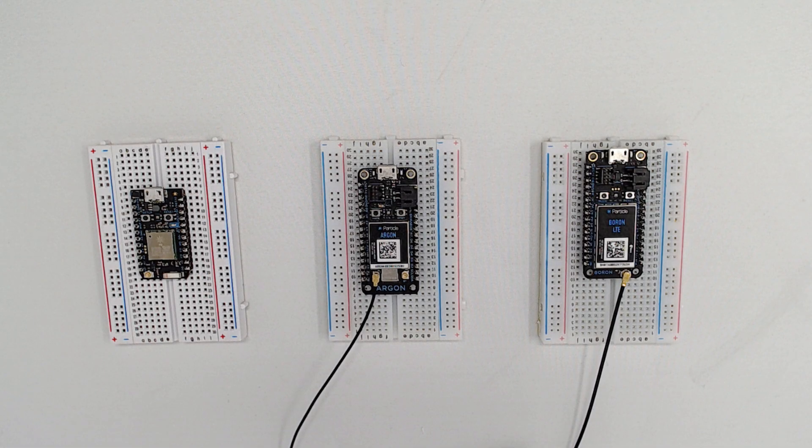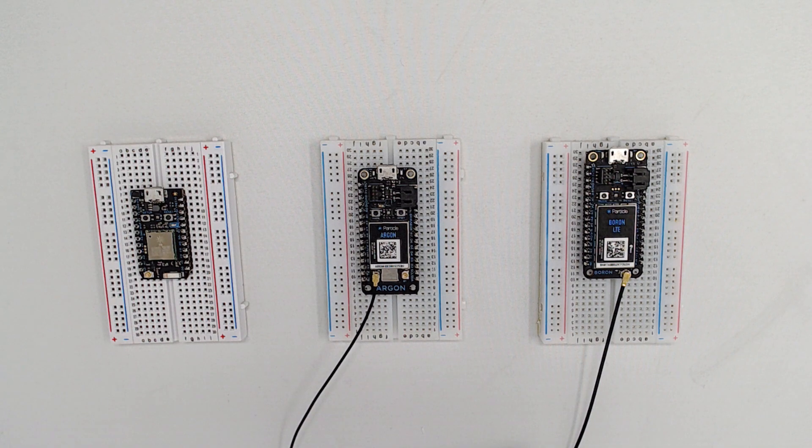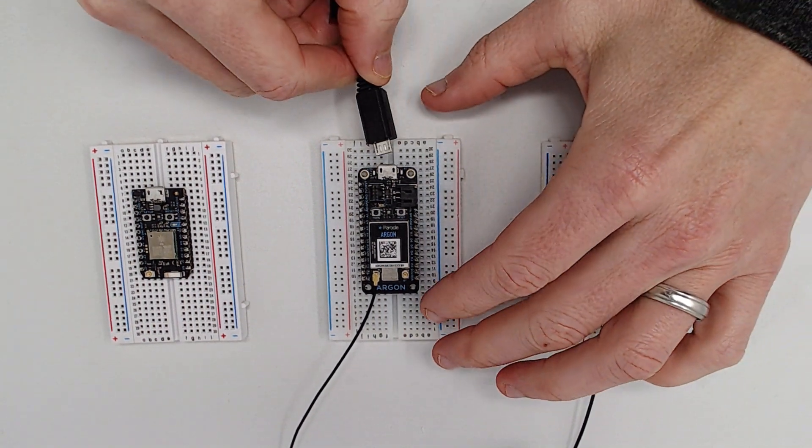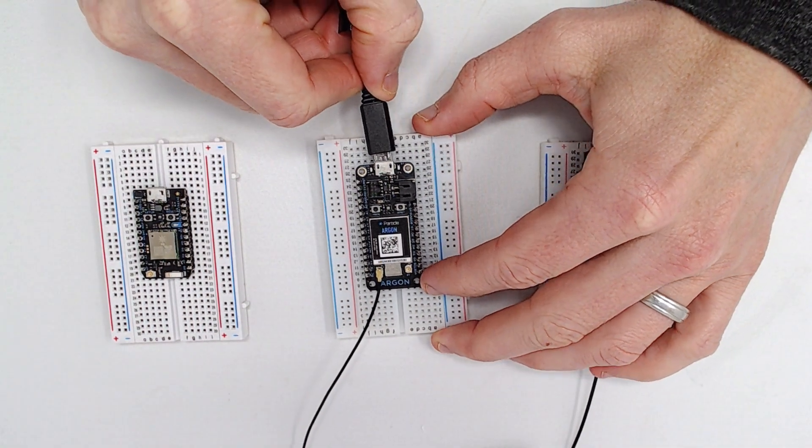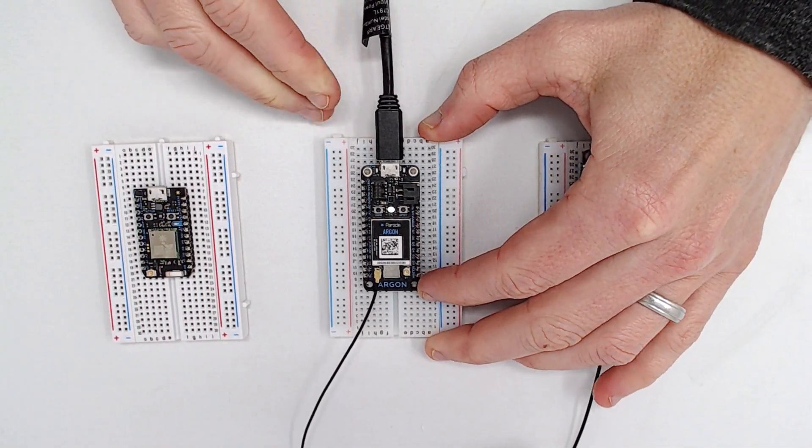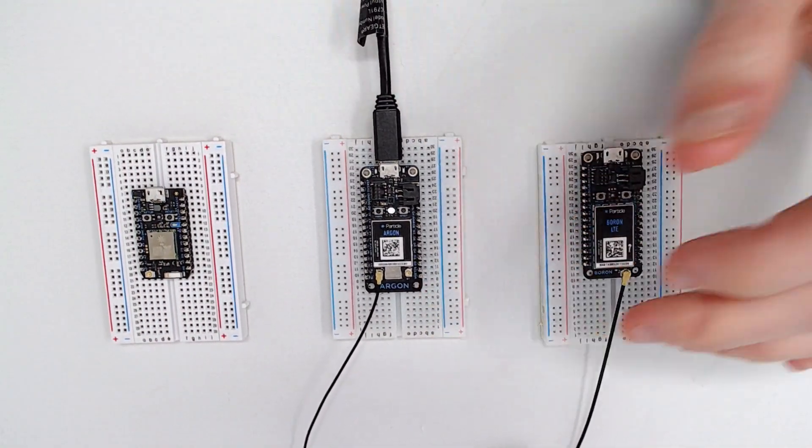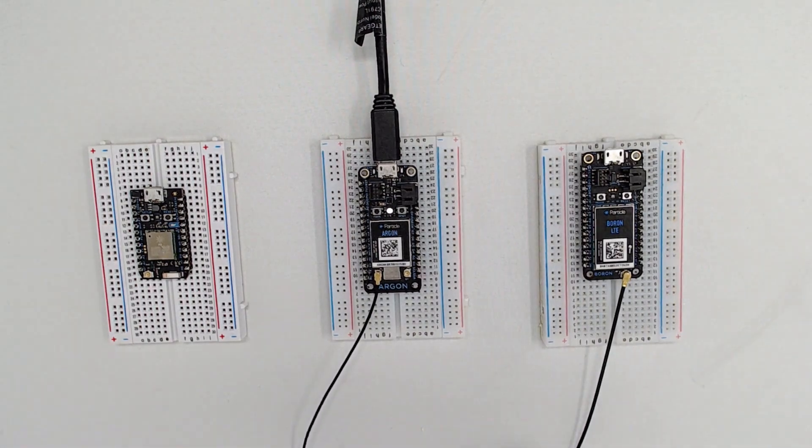If you'd like to follow along with this video, you'll need any particle device, like a photon, electron, argon, or boron, and a USB cable connected to a computer.